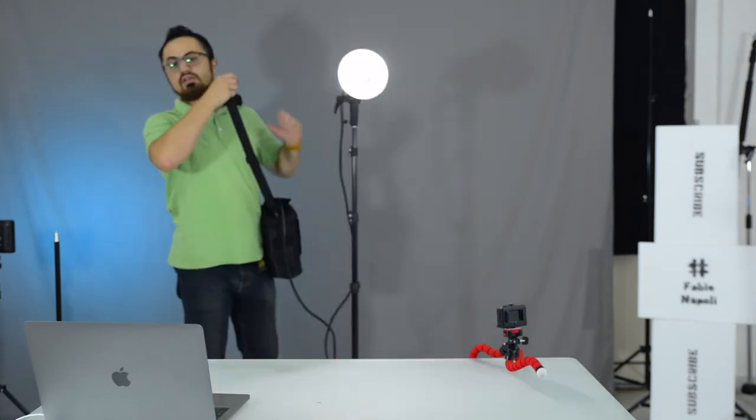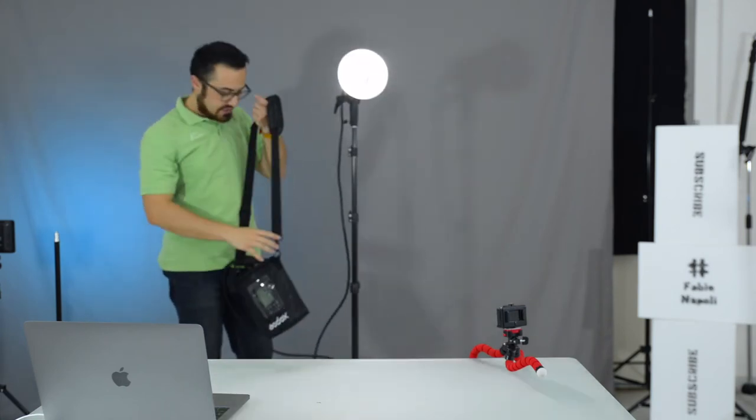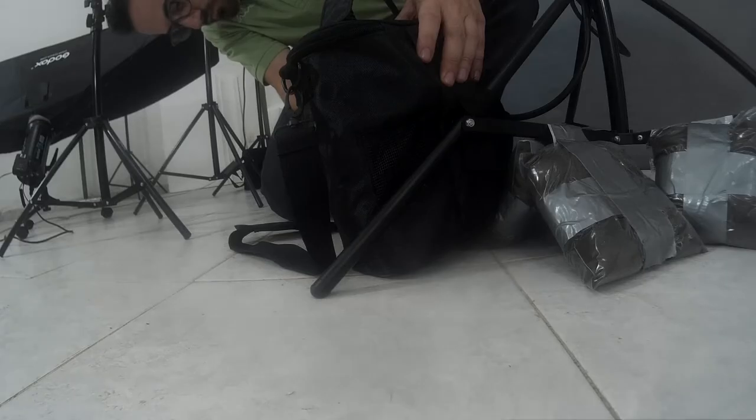You can also take it off your shoulders and place it like an extra weight for your light stand. Simply using this strap.